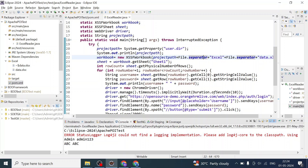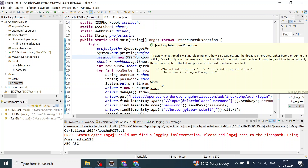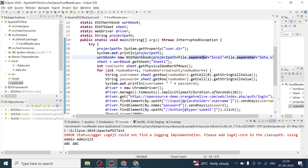Hello everyone, welcome back. I'm Ragvind Mishra, and in this video we will be writing data into an Excel file using the Apache POI Java library. So far we have seen how to read data from the Excel file, and in this program we will be writing data into the Excel file using the Apache POI Java libraries again.